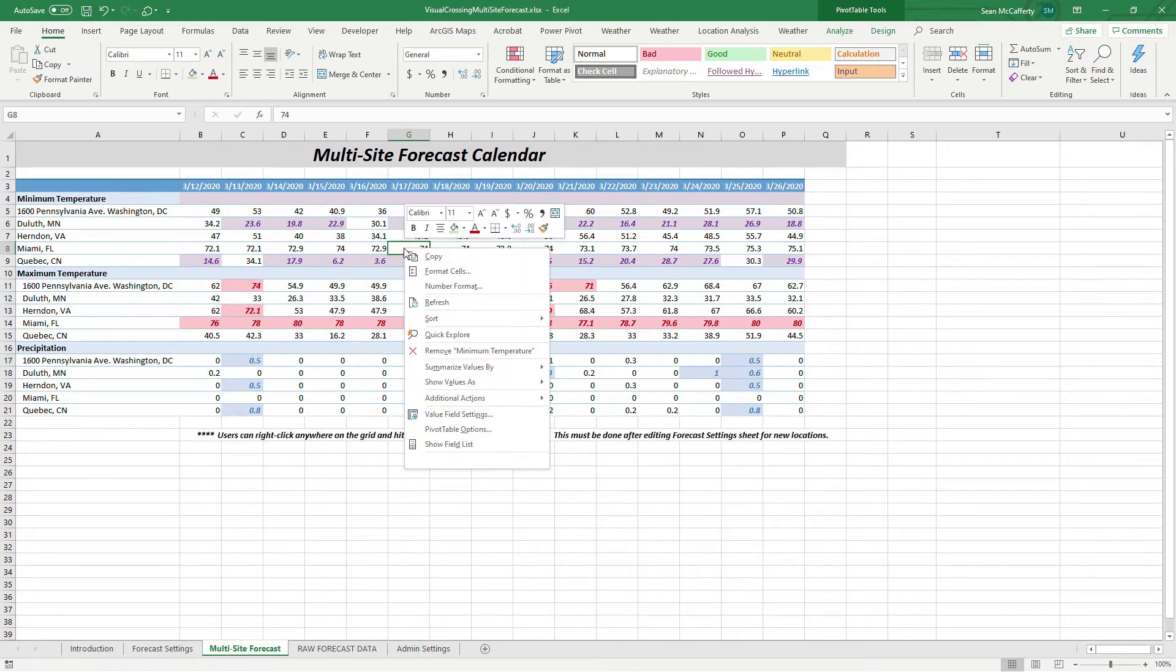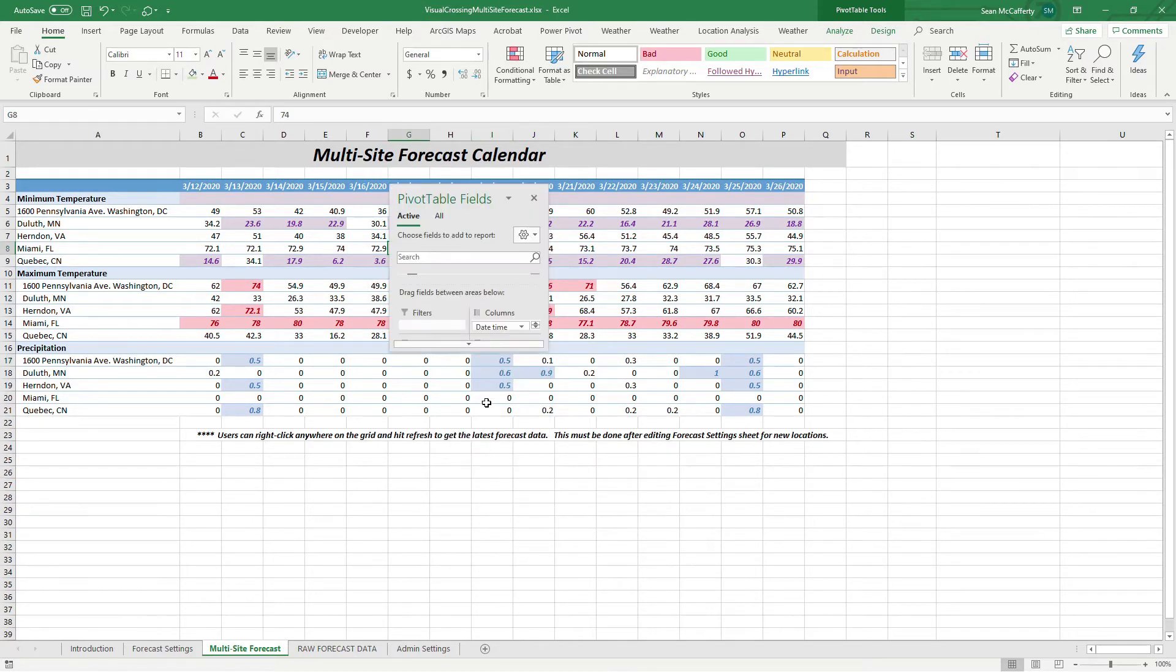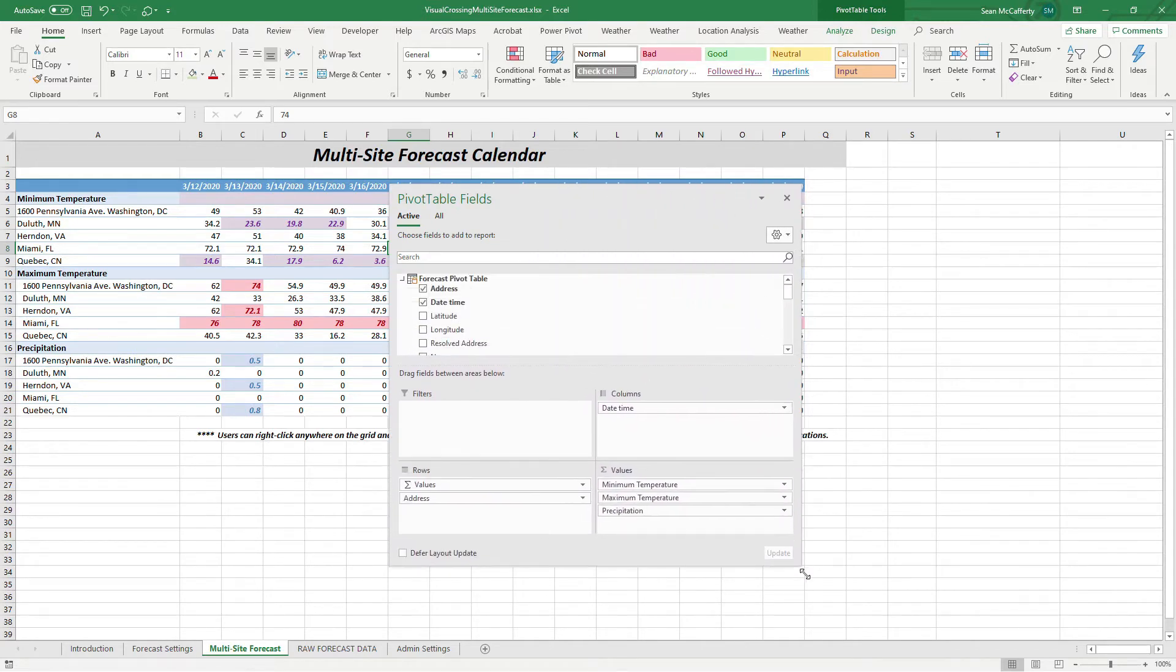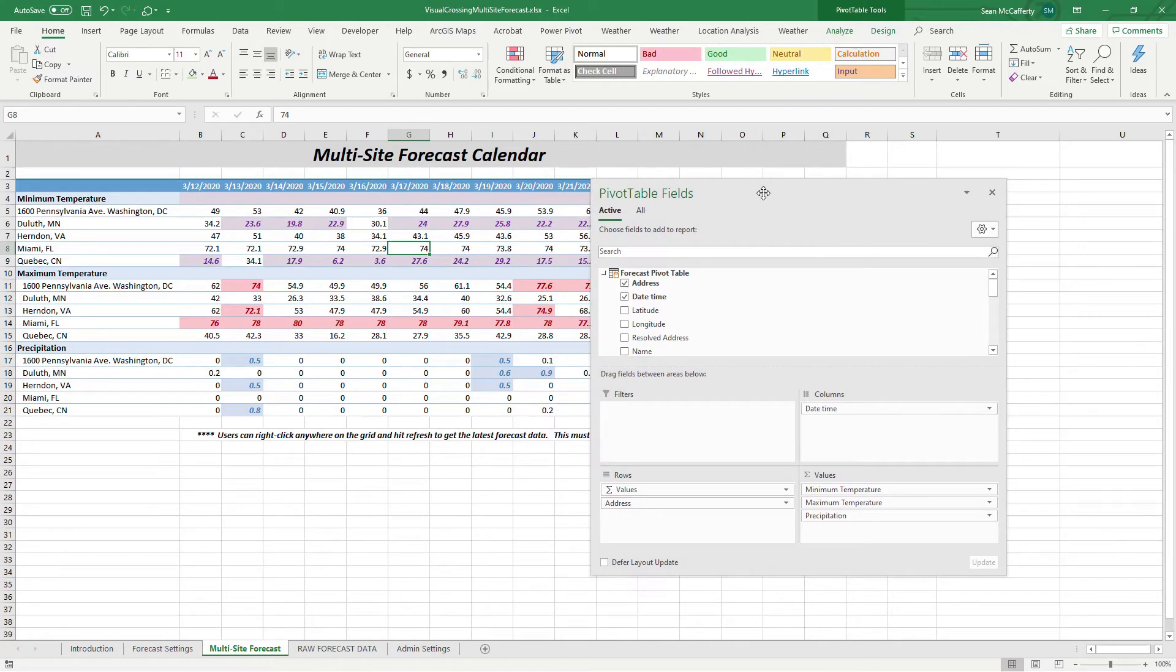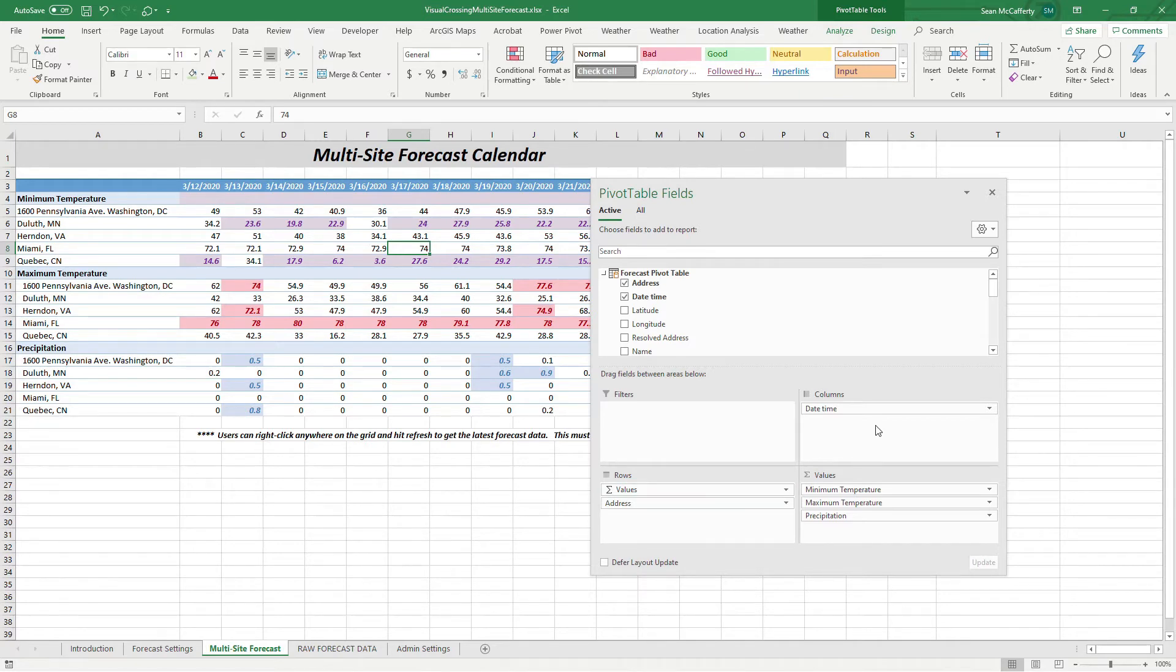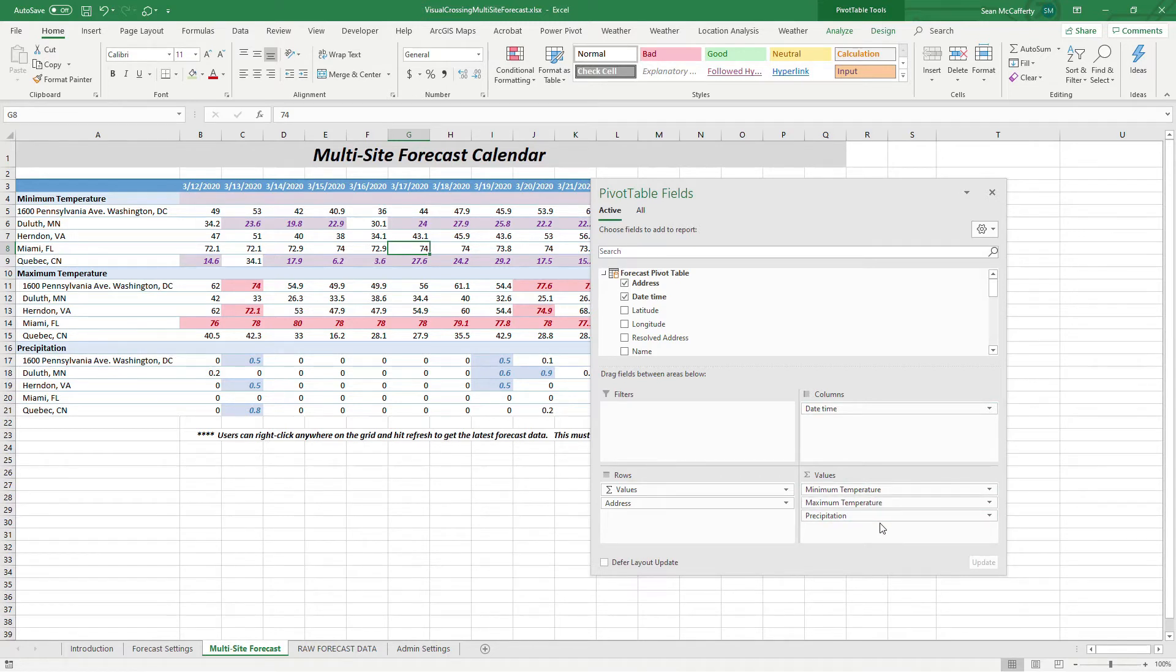If you were to right click on this and then say show field list, you'll be able to see exactly that it is a pivot table and how we created it. And you'll notice that we have our values for our weather metrics, as well as our addresses on the rows, and we have the dates on the columns.